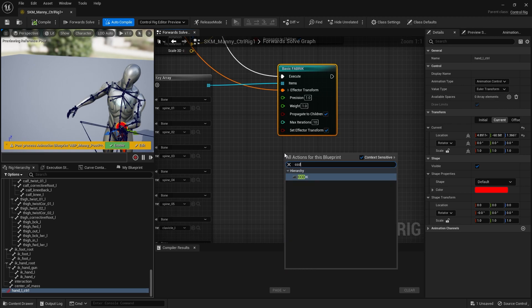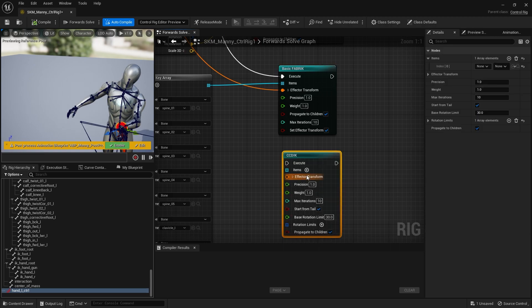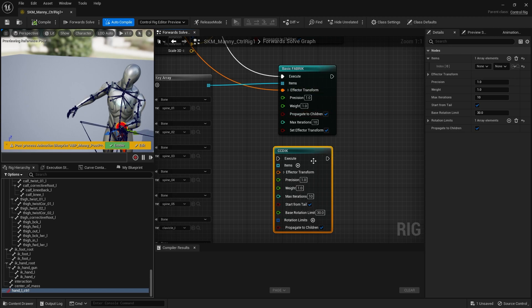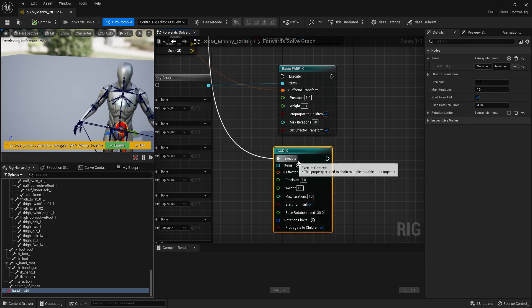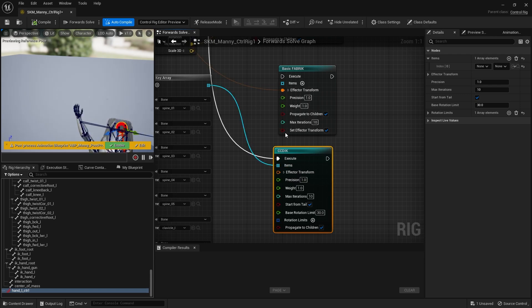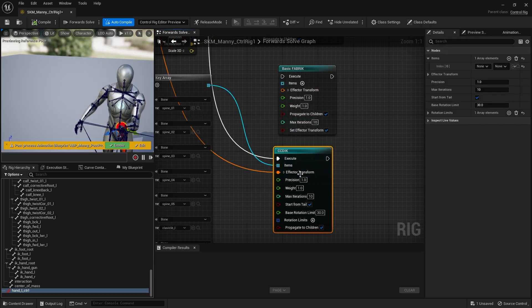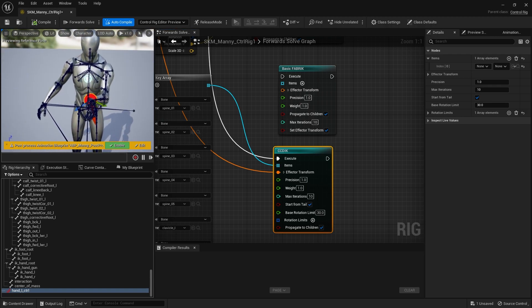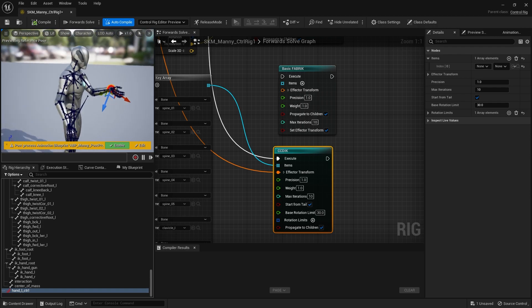The third IK node is CCD IK, which stands for Cyclic Coordinate Descent Inverse Kinematics. It works similarly to FABRIK but handles the mathematics differently. Use the same items list and the same effector — no other changes, just swapping the node. You can already see it reacts differently and looks a bit better — the character isn't leaning to one side as much.